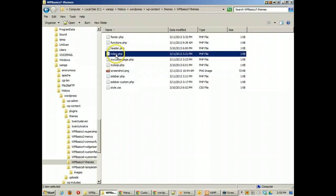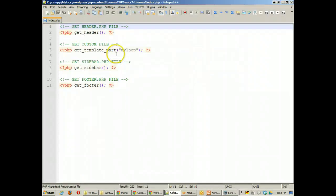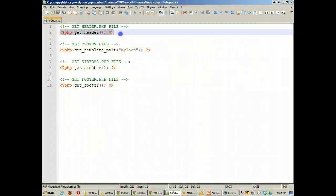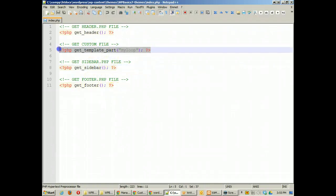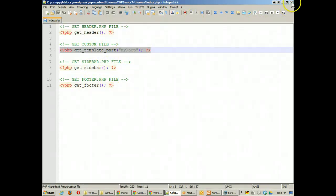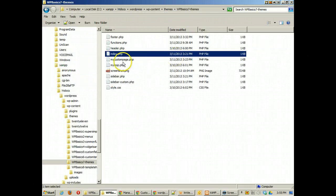But then I have an index file and this tells it to get the parts that I need like get the header file, get the sidebar, get the footer, and then I can even tell it to get an individual custom template part if I want.